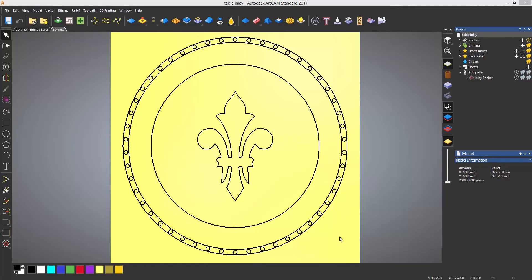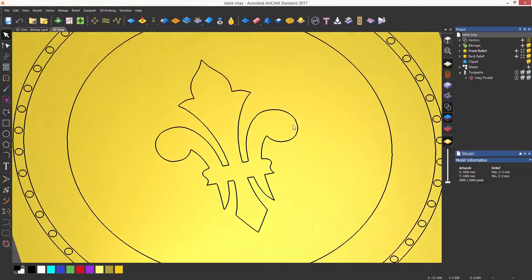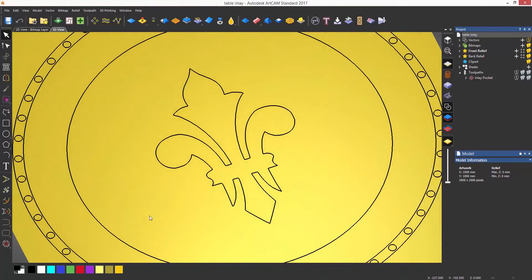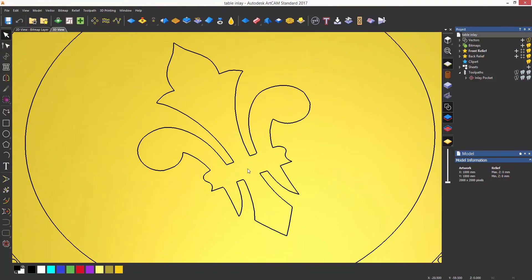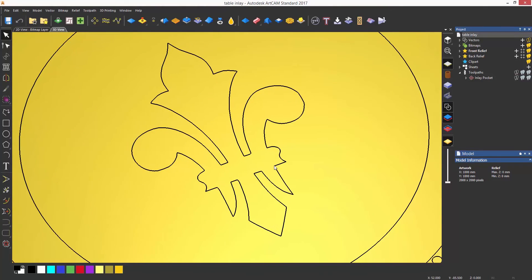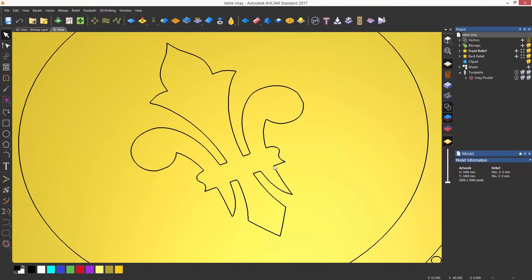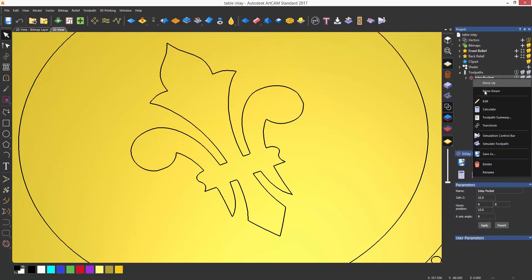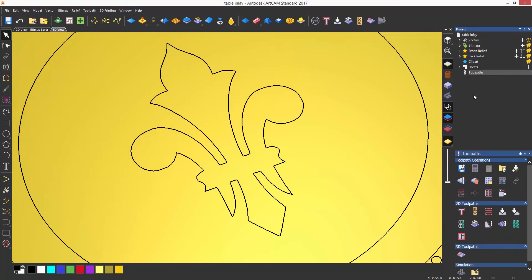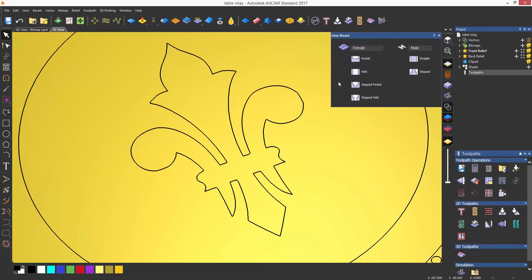Here you can see a table that I want to make and have the fleur-de-lis area in the center as a different material, so I'm going to do this as an inlay. The inlay toolpath is located below fluting under 2D toolpaths. When you select it,